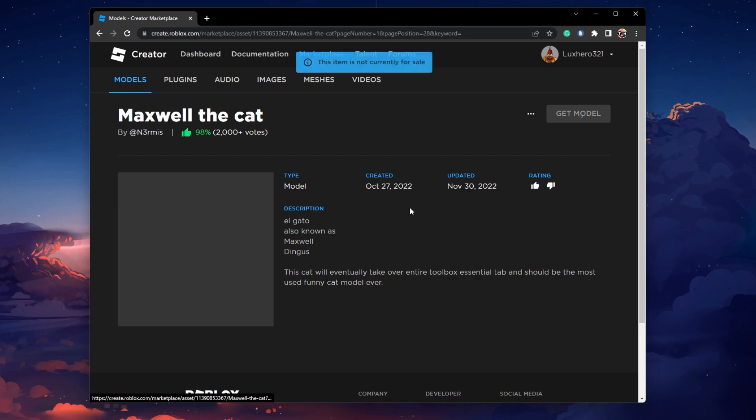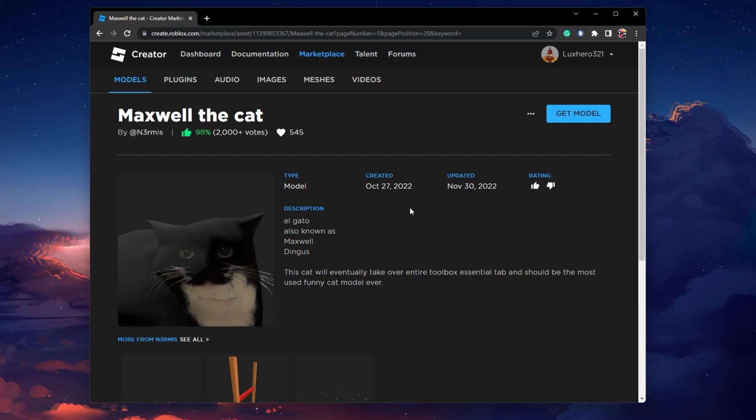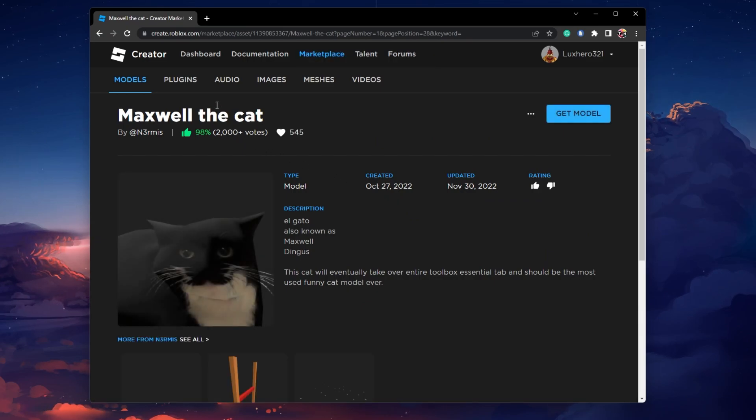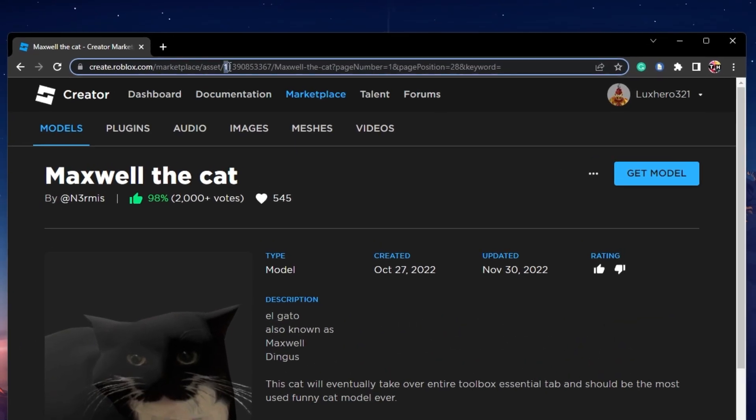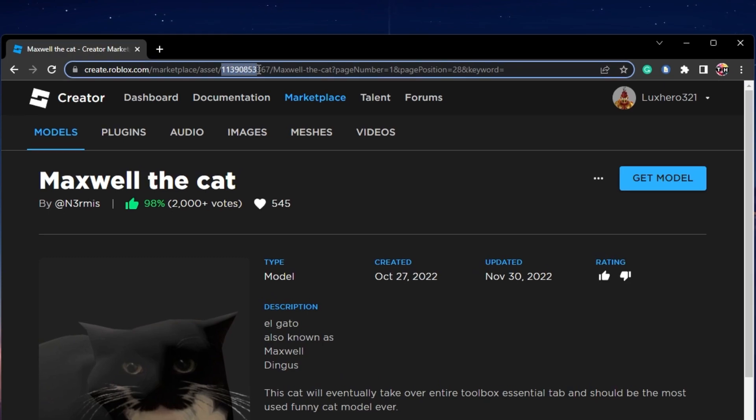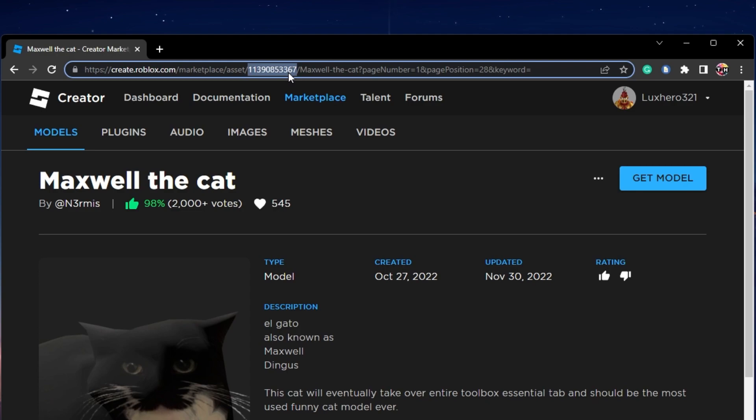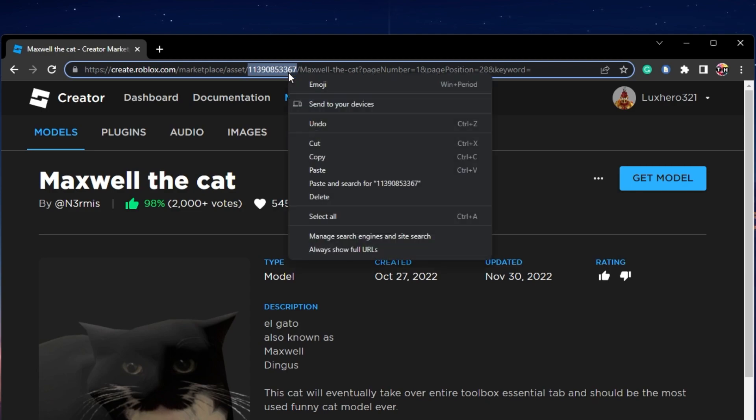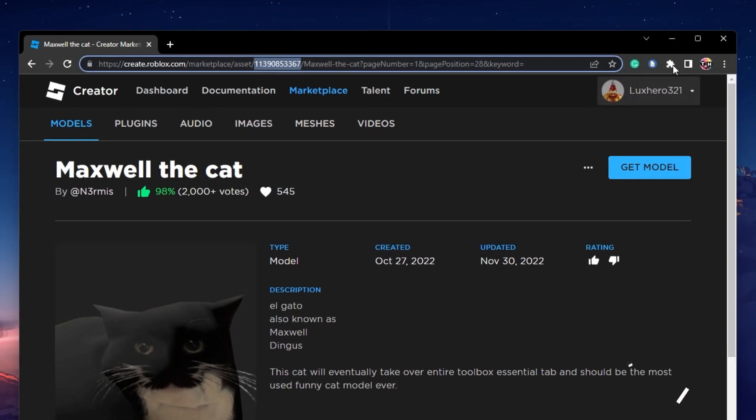When selecting an item, you can further inspect it and most importantly, find the item ID in the URL on your browser. Highlight this string of numbers and copy it. Simply use the shortcut Ctrl and C or right-click the highlighted numbers and select Copy.